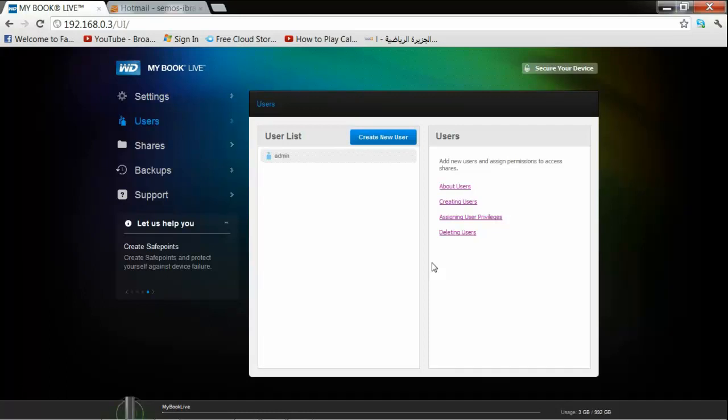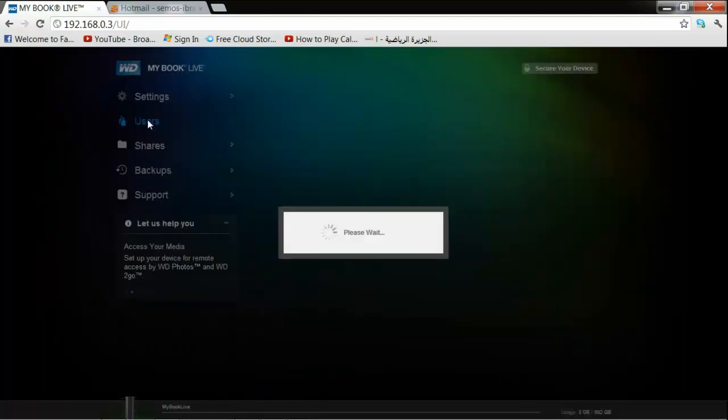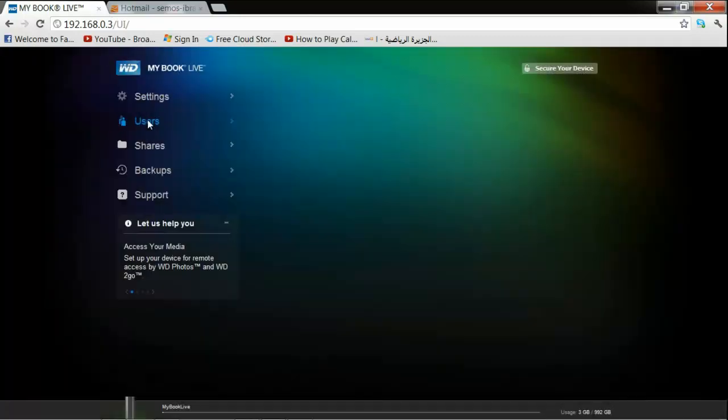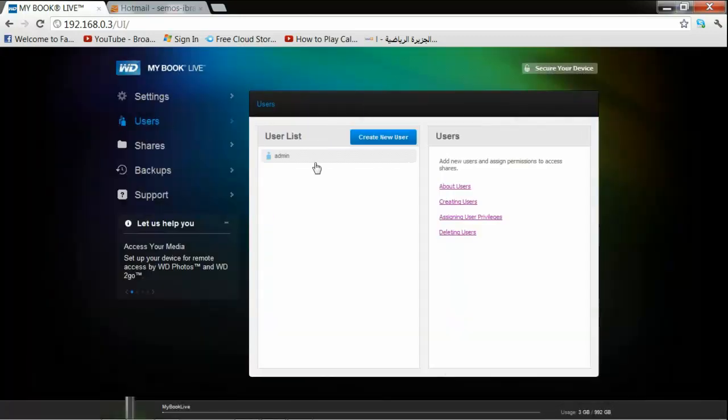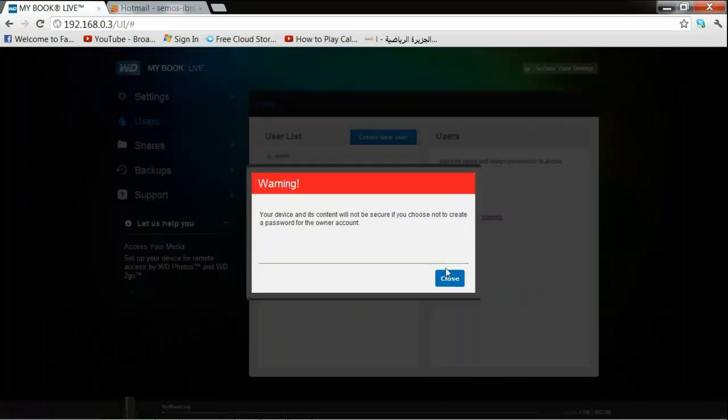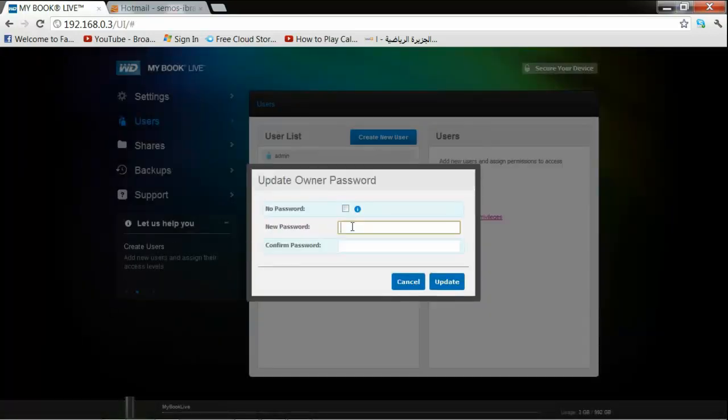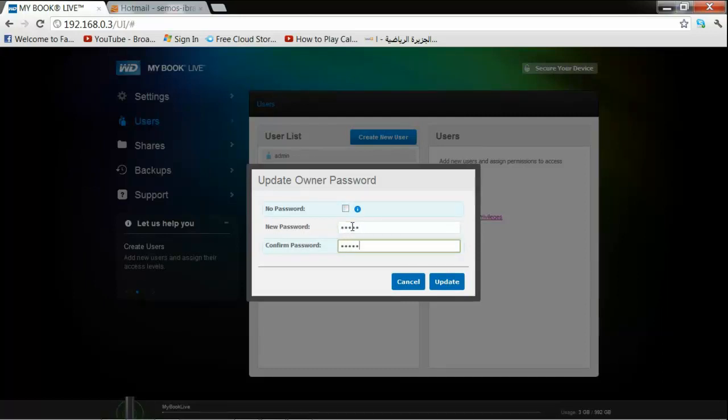Hi everybody, welcome to Smart G4. Now we continue part two. You can go easily to the users, then first secure your device. You have to put a password. I need to put password, let's say the same admin admin, update.